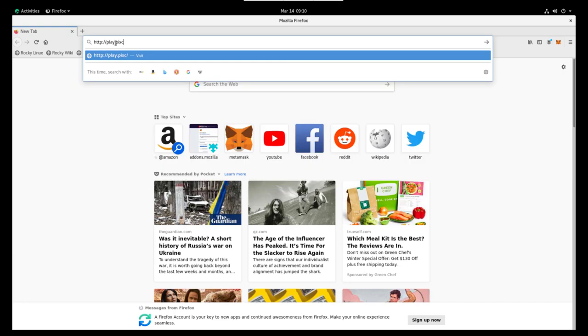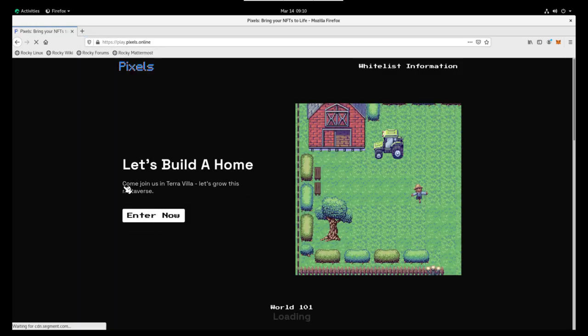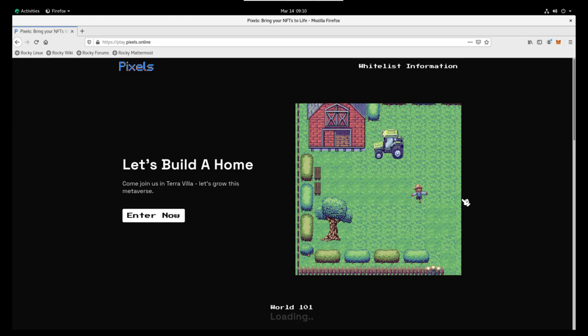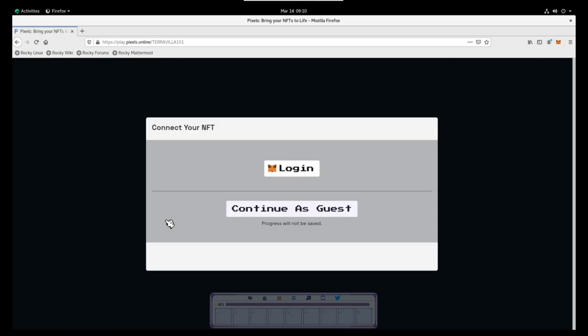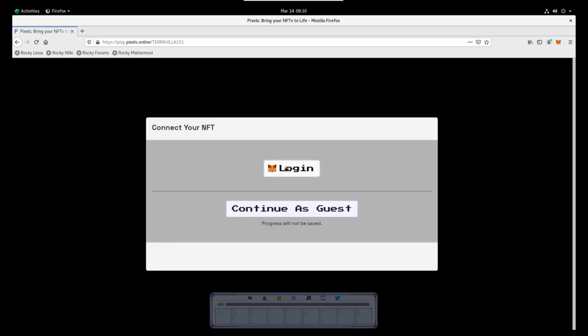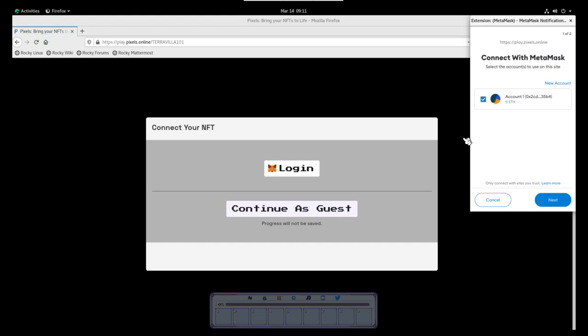So now that we have MetaMask, we're going to head over to play.pixels.online and we'll drop you to this page, the home page. We're going to go ahead and enter now. And this is going to take us to kind of where the game begins, which is TerraVilla. We're going to go ahead and log in either with an existing MetaMask account or the MetaMask account that we created in the previous section.